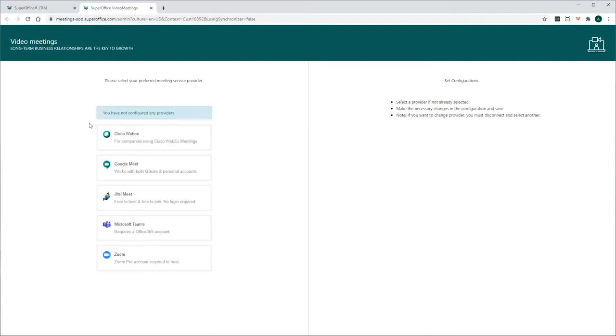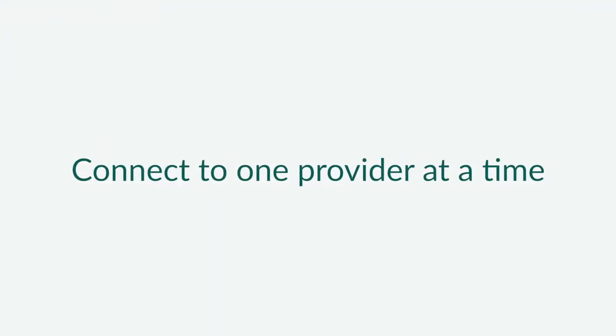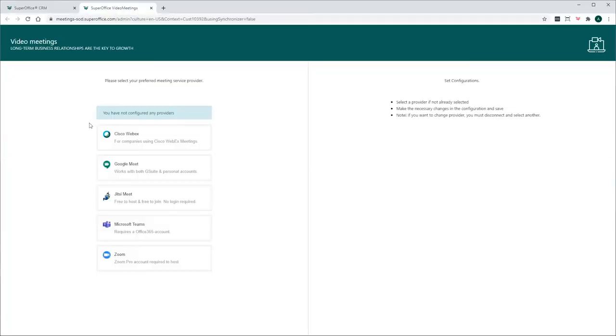Please be aware of the requirements for each individual meeting provider. Also, bear in mind that you can only connect your CRM to one Video Meeting provider at a time.